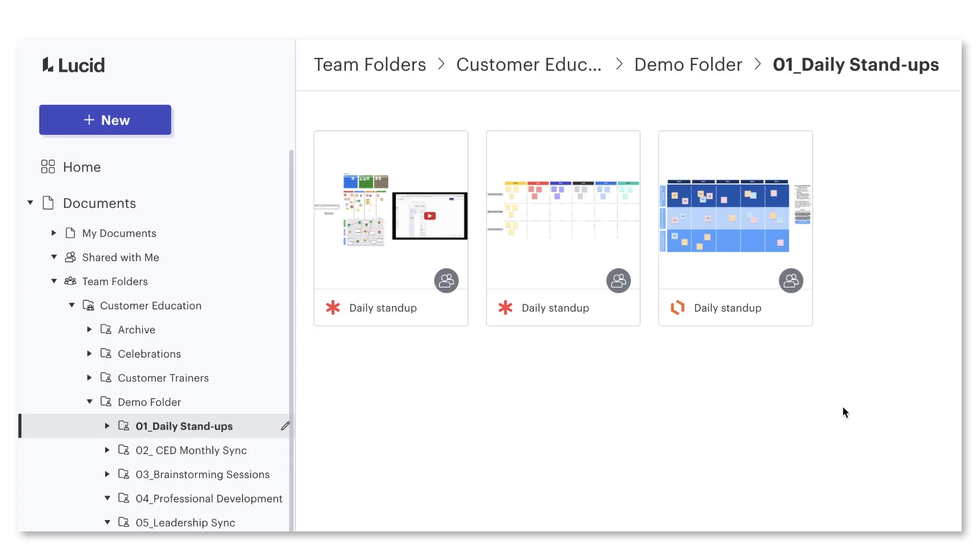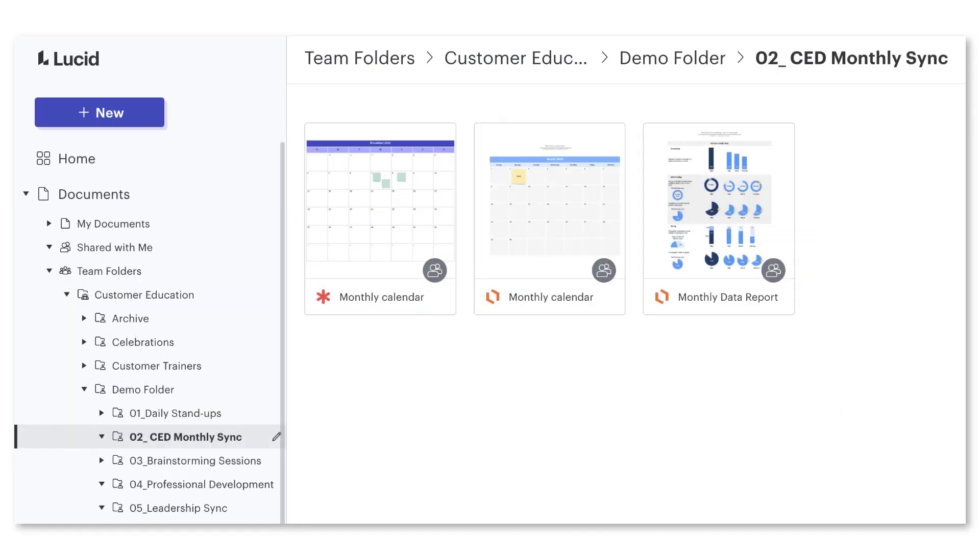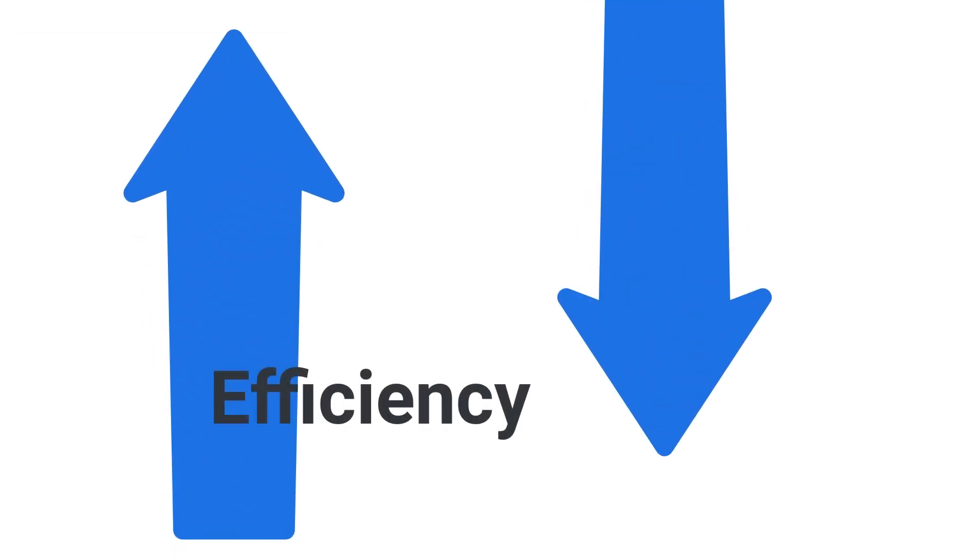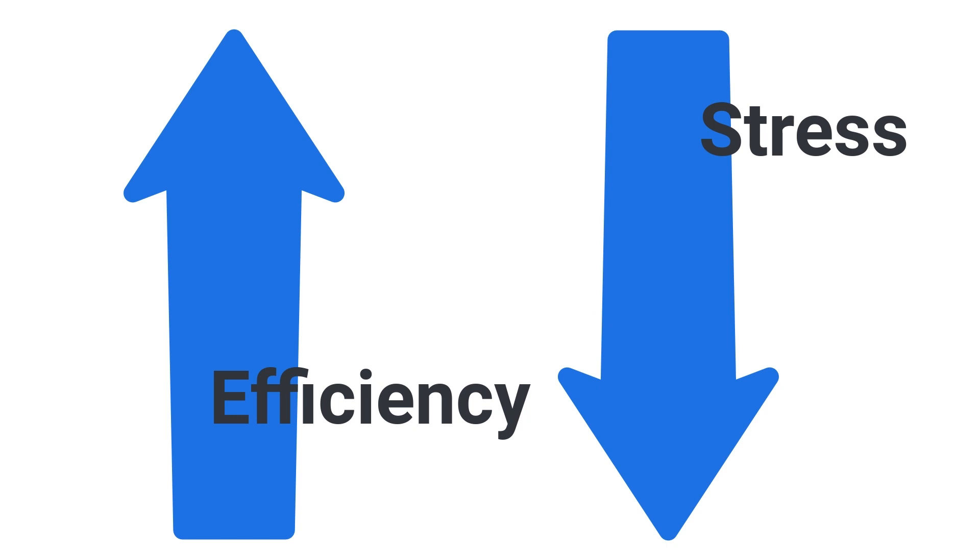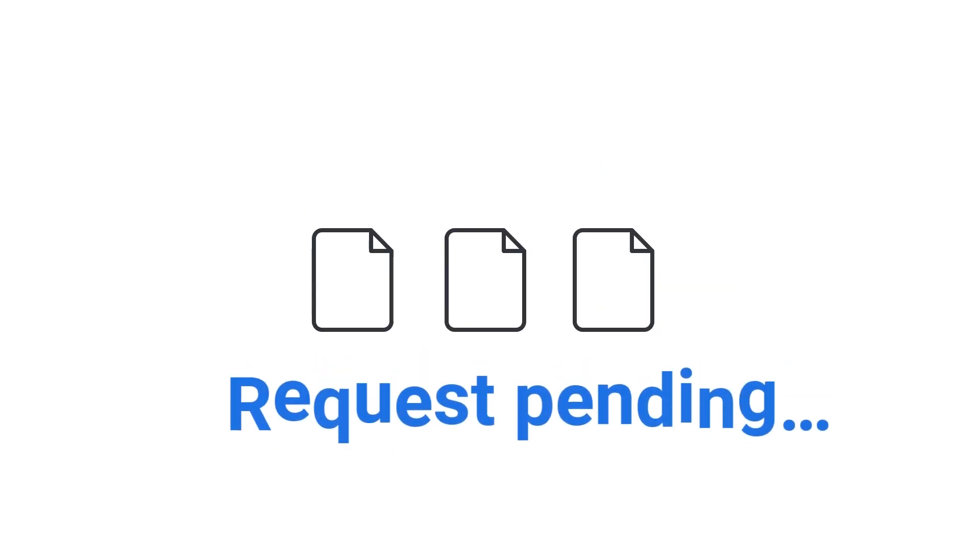For daily stand-ups or monthly check-ins, this ease of access can improve efficiency and reduce stress because you won't need to wait for someone to approve your access request, which adds extra time and steps.